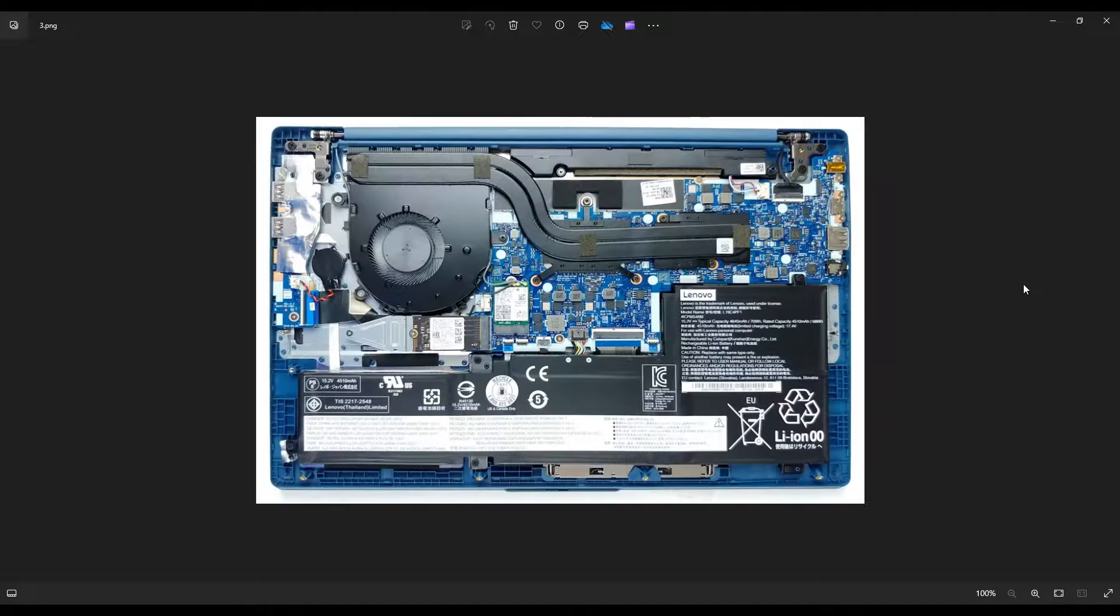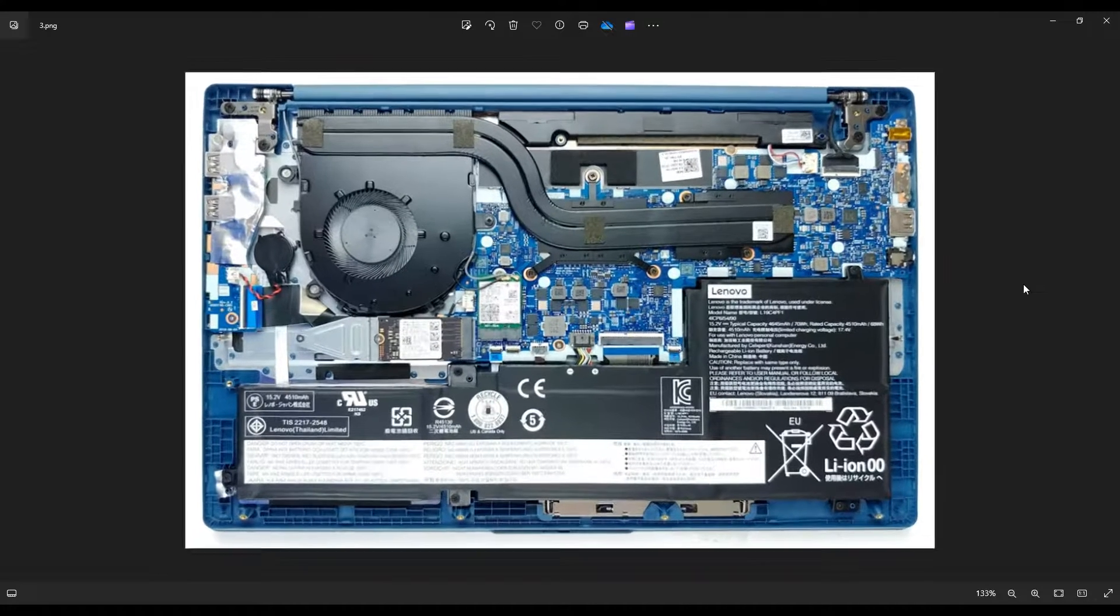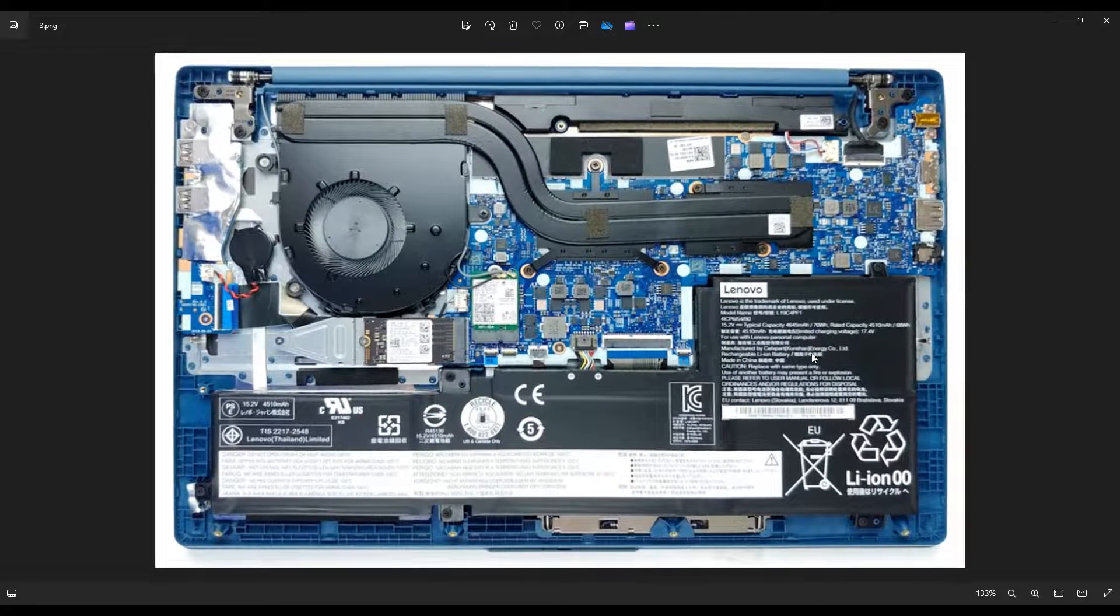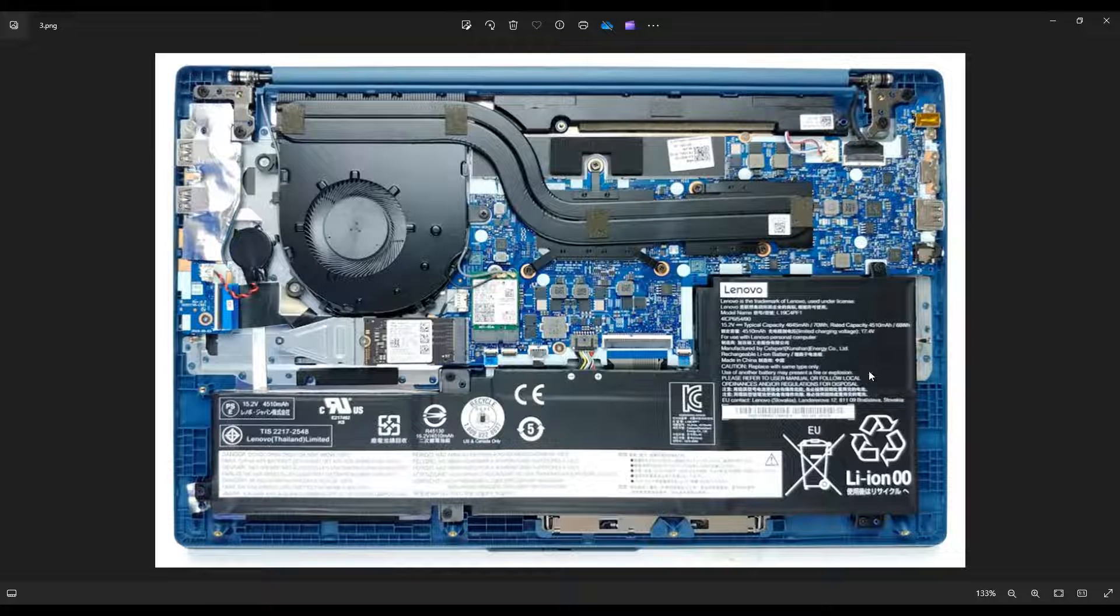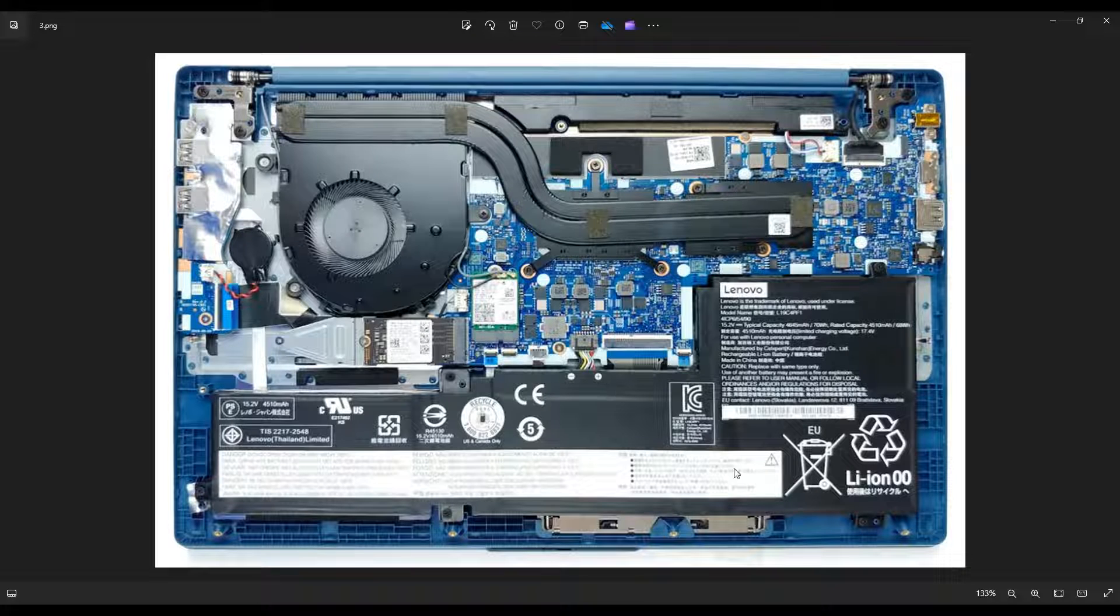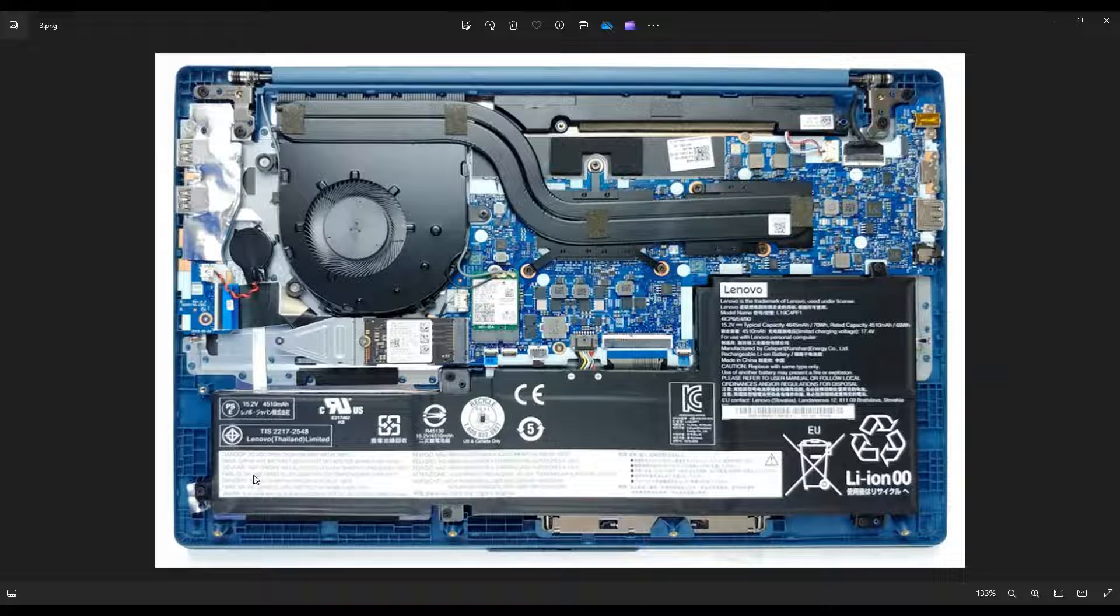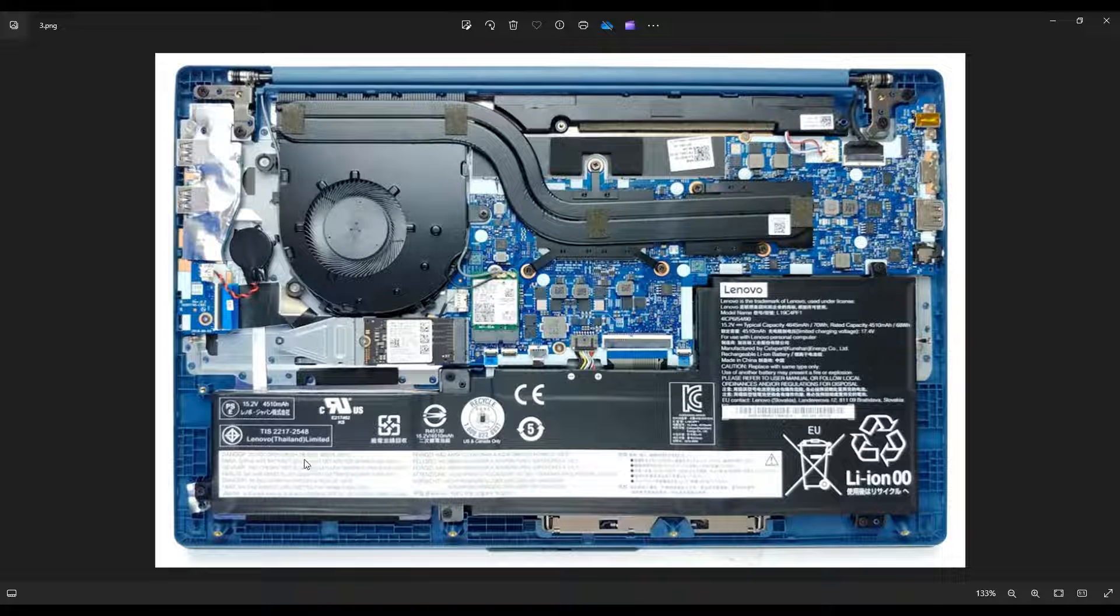Once you get that bottom case off, this is what you're going to be looking at, and this is your battery down here. Now, some of you could have a battery version that's just this right portion. Some of you may have a battery version that's this right portion and the middle portion, and some of you may have the large battery version that is this one all the way across.